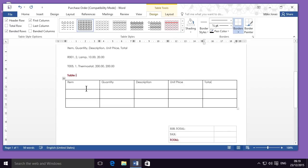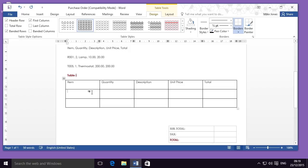To move between the columns, I don't need to use my mouse — I can simply press the Tab button at the end of each column. Similarly, to move between rows, I can use my directional arrows, pressing down to go down, or pressing across to go left or right. I can also use my cursor and just click inside a cell in order to go there.